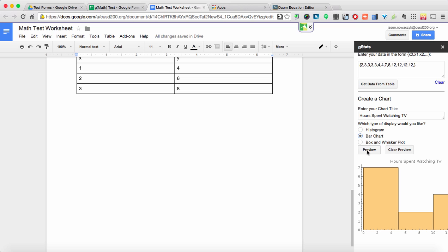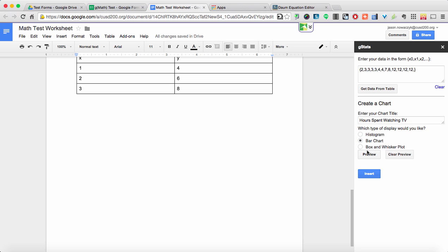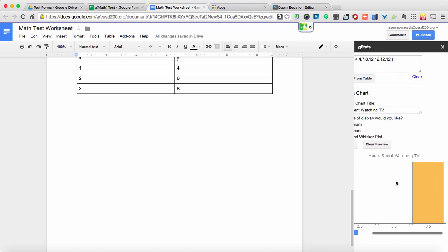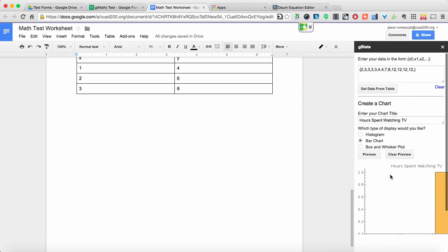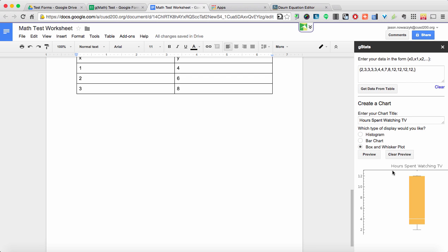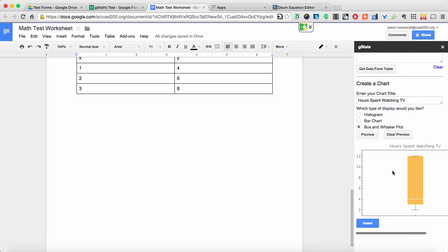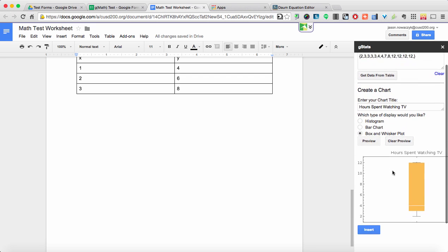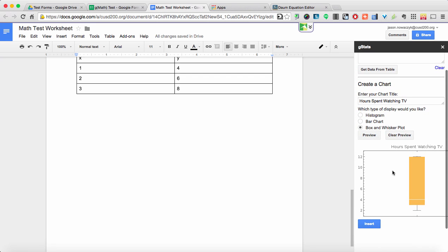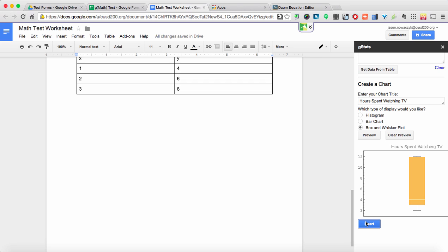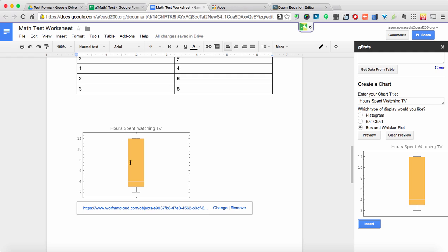Here's what the bar chart looks like and again it might take a couple seconds for it to calculate and then here is what the box and whisker plot looks like. And again once I'm satisfied with it I can just hit the insert button. You will see your graph appear on the screen and there it is right there.